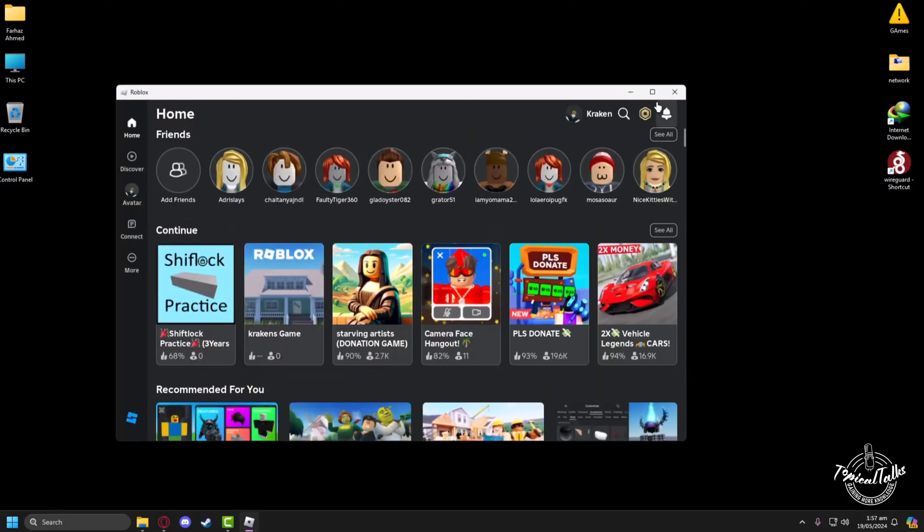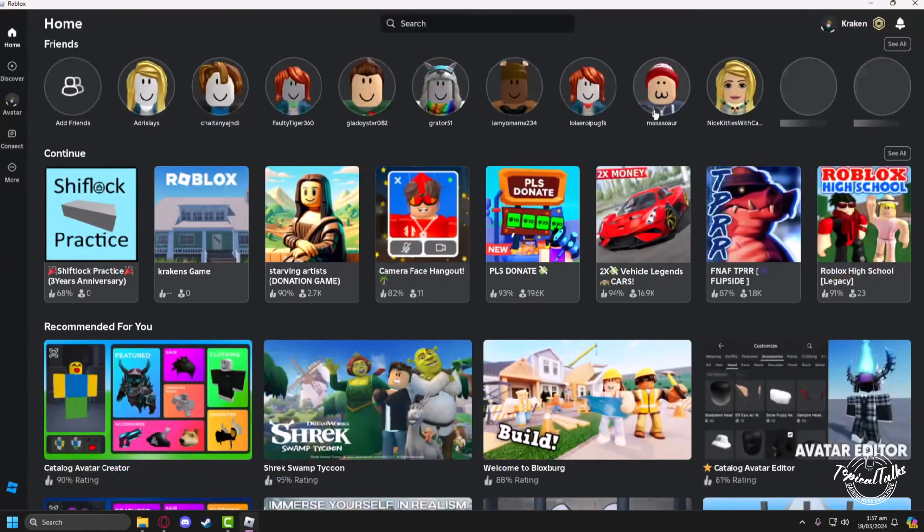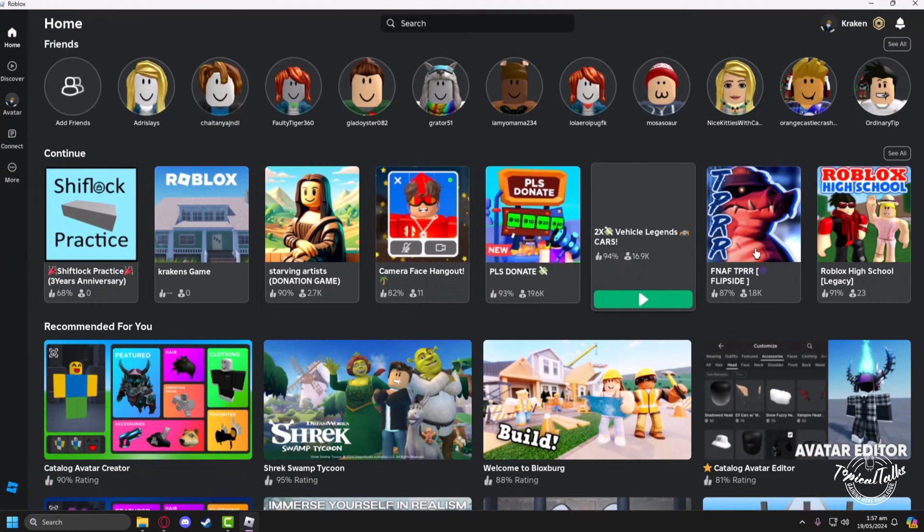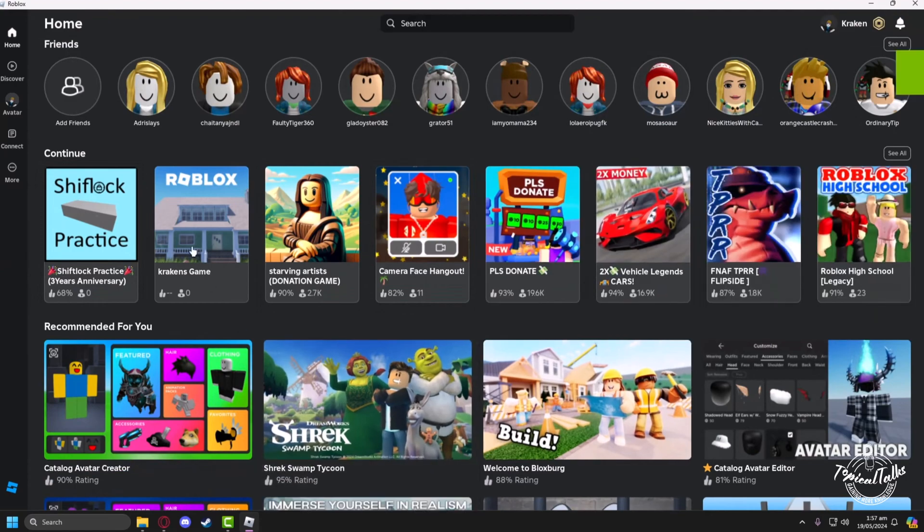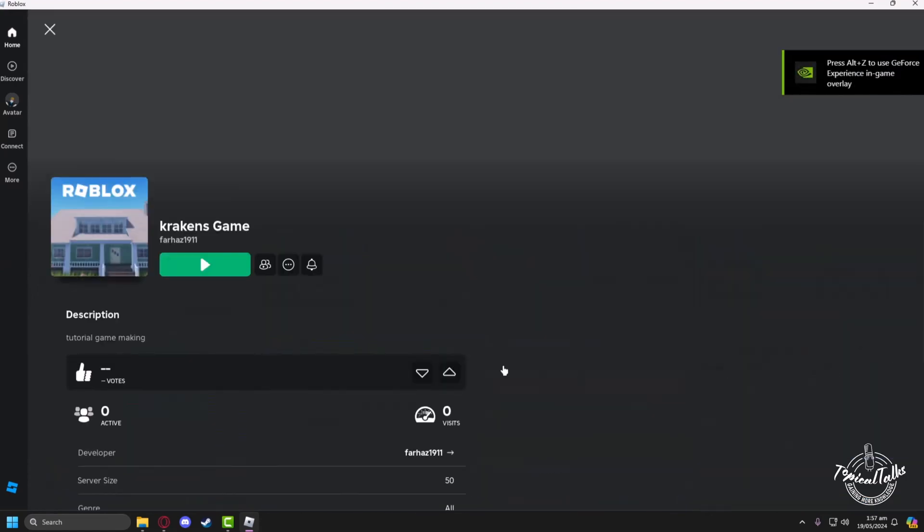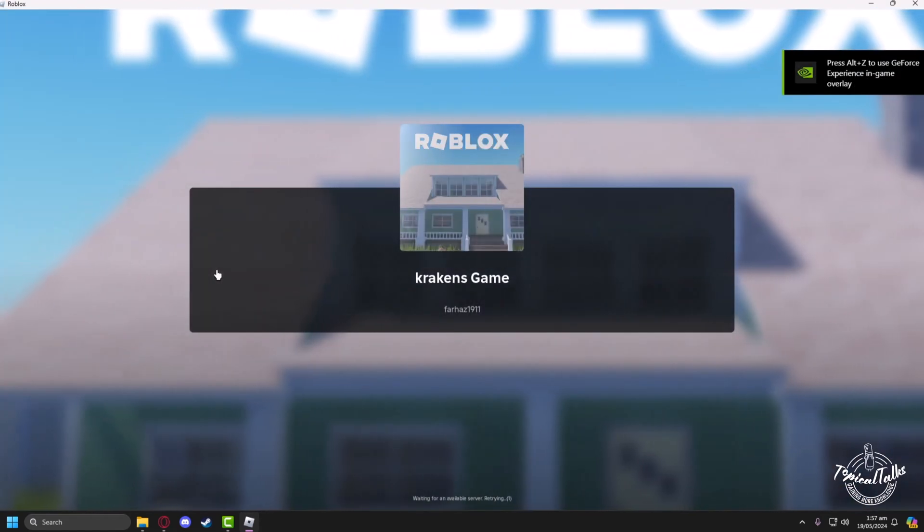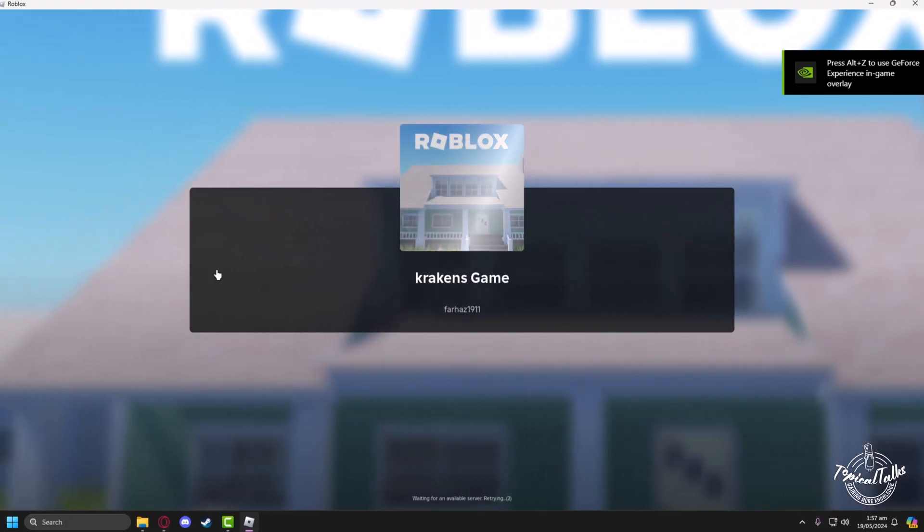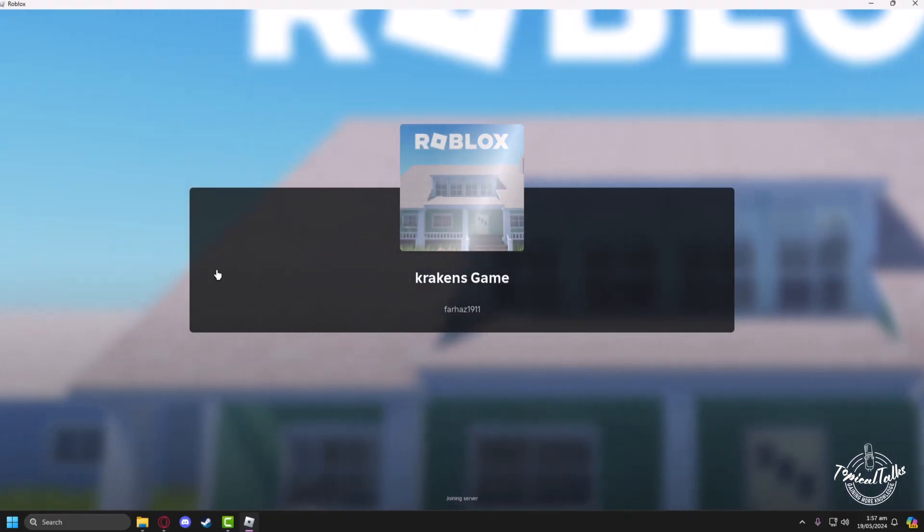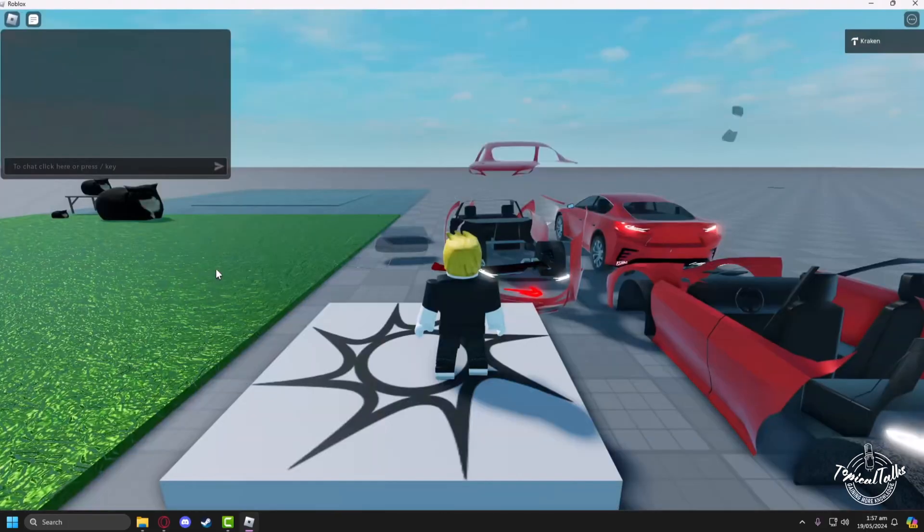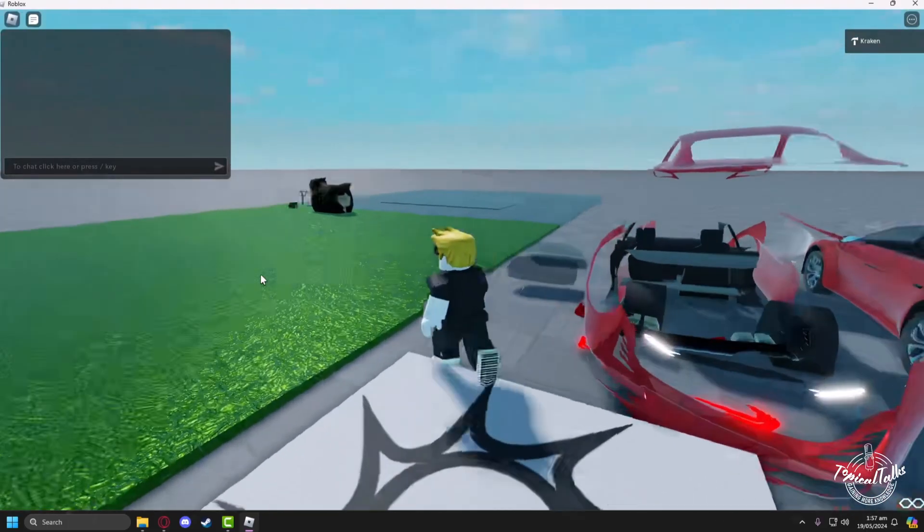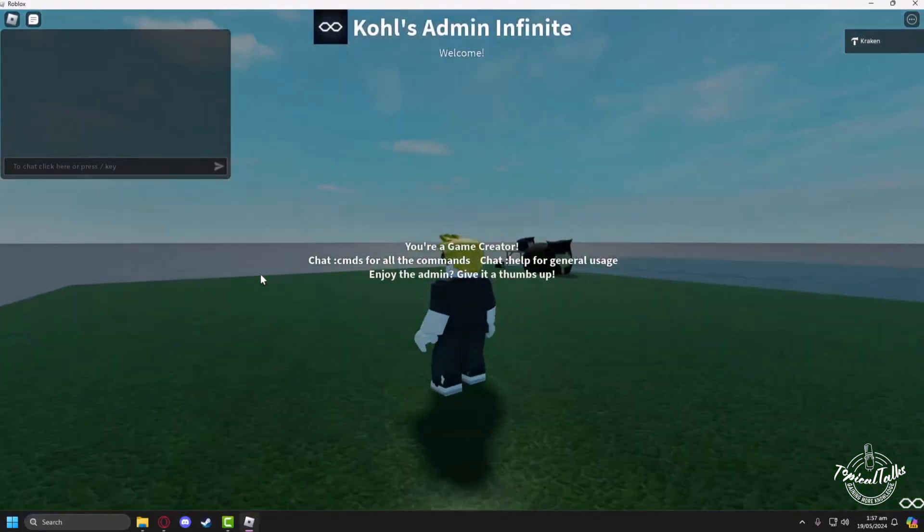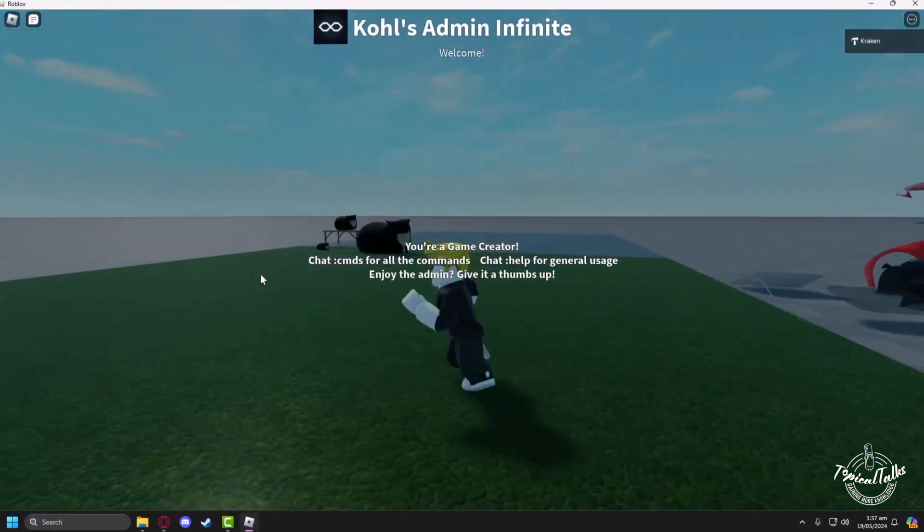Now the Roblox Player is open and we can get into any game. So I'll go into my game and click on the Play button. First, let the game load properly.